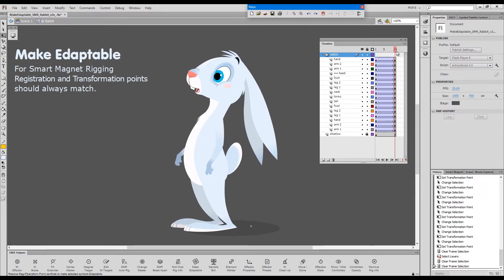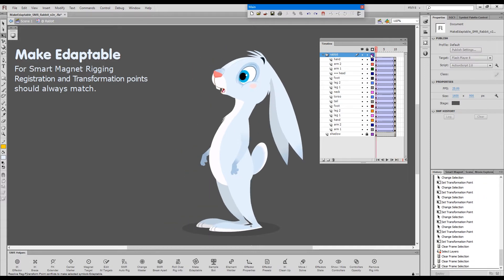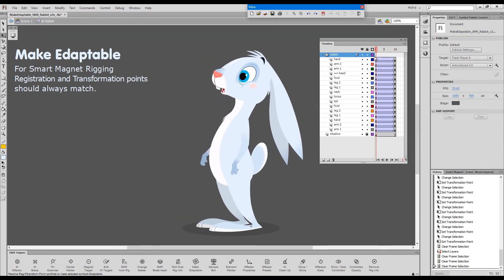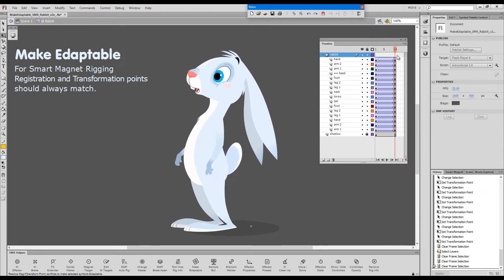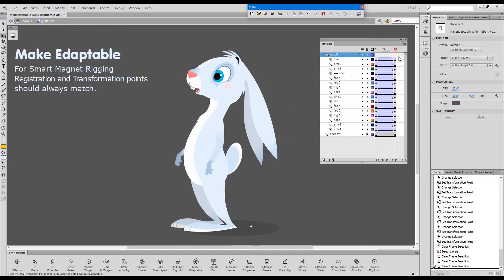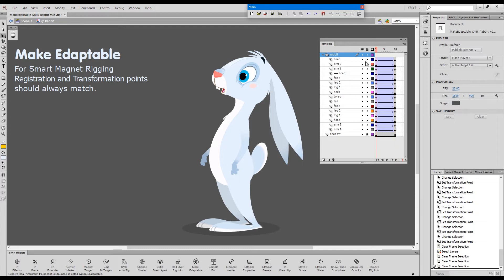Just as a side effect of fixing the transformation points, Make Adaptable will fix broken tweens. So it doesn't really matter in which of the two keys we execute the command — it will fix the tween. Let's do it in the first keyframe.